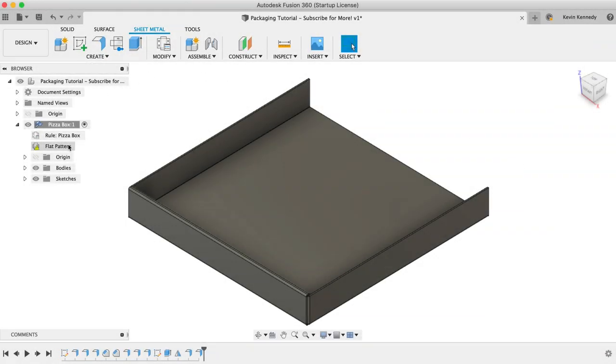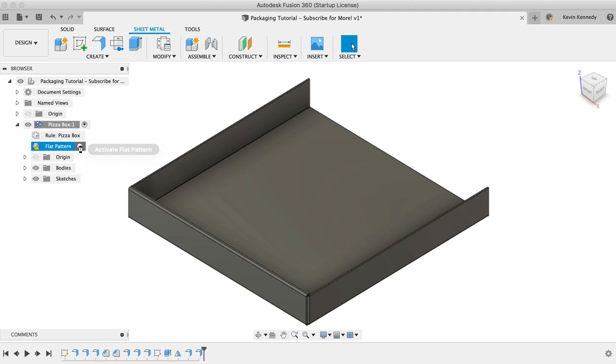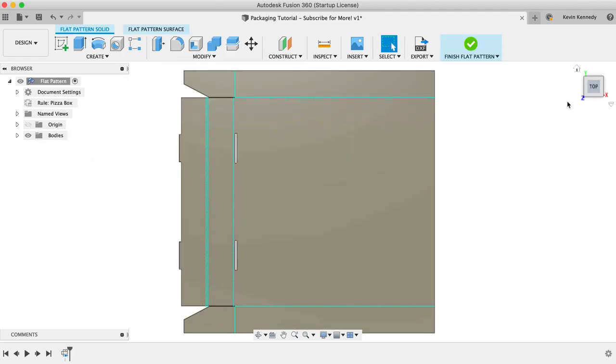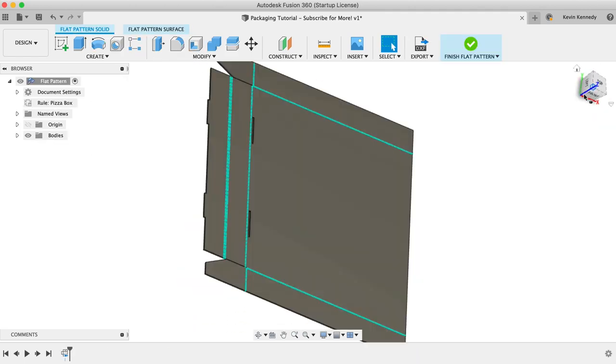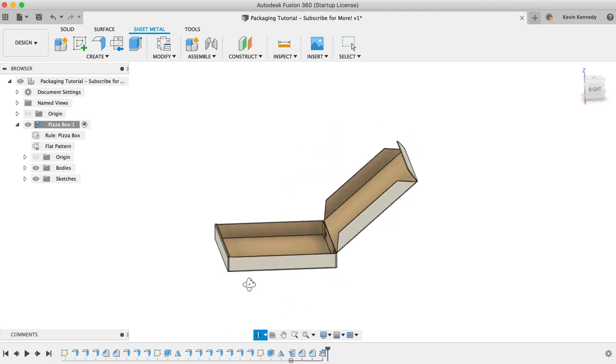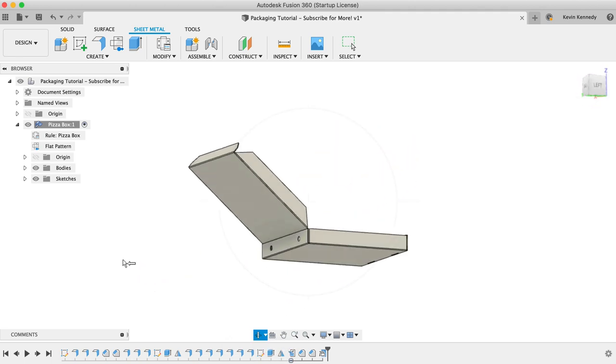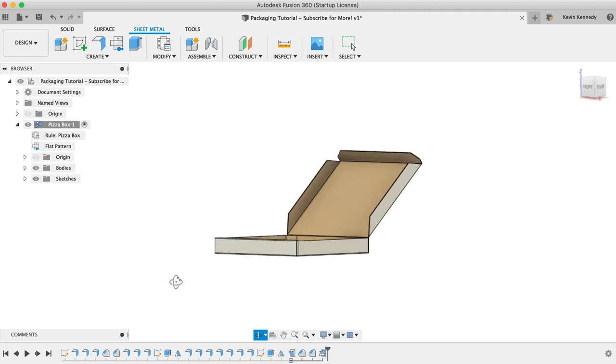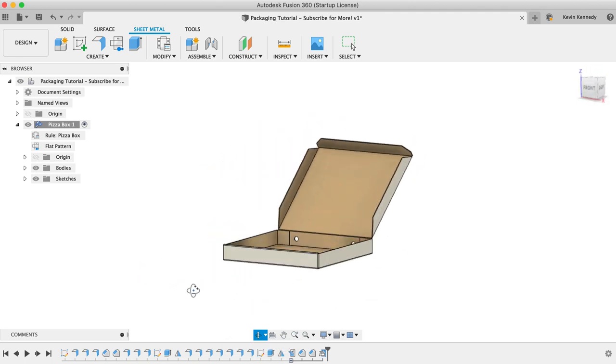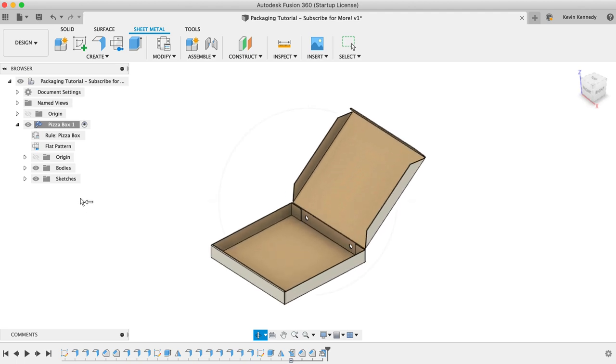By the end of this video, you'll know how to layout box designs in Fusion 360. We'll take a look at utilizing the sheet metal tools so you can export the 2D flat pattern as a .dxf file for your desired machine.